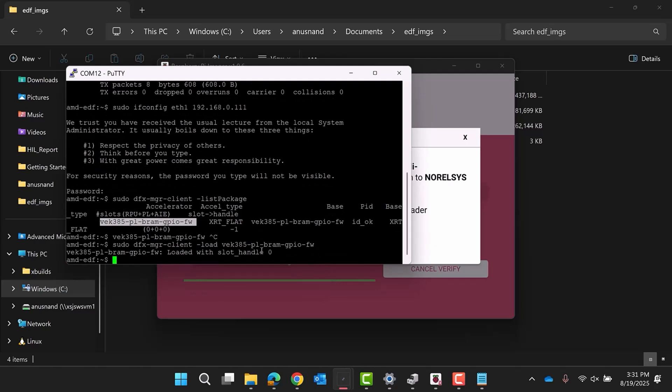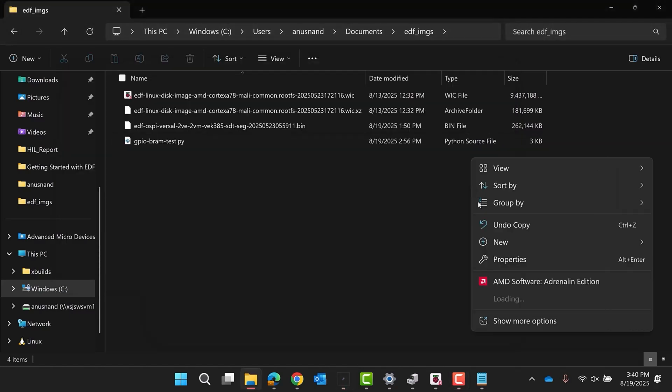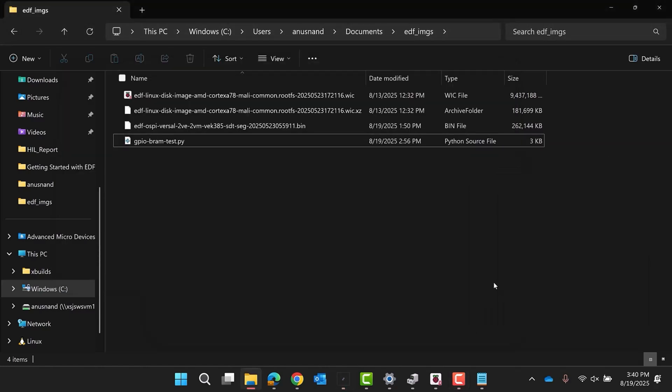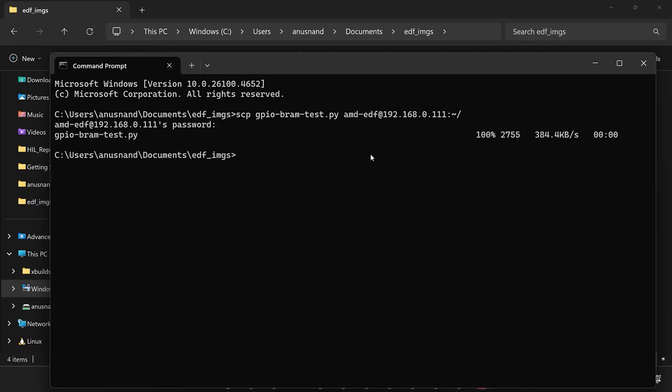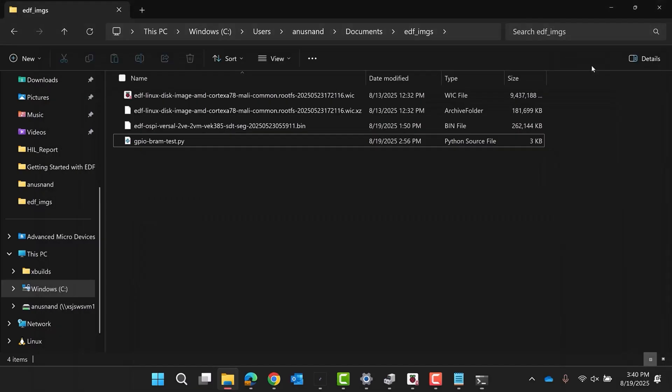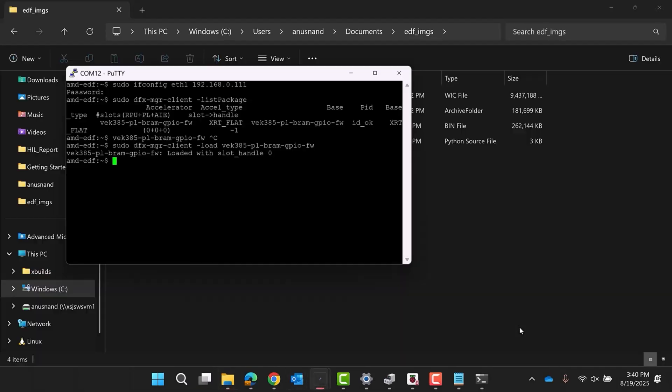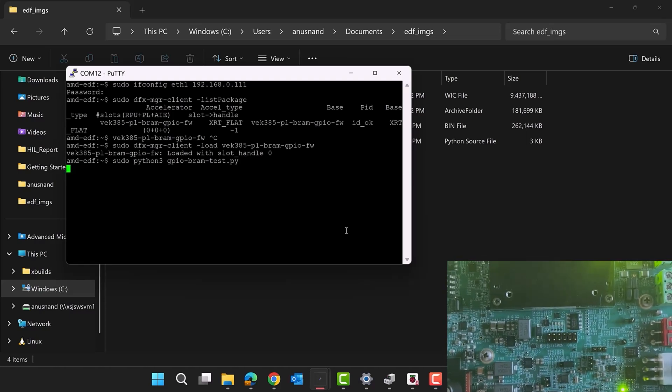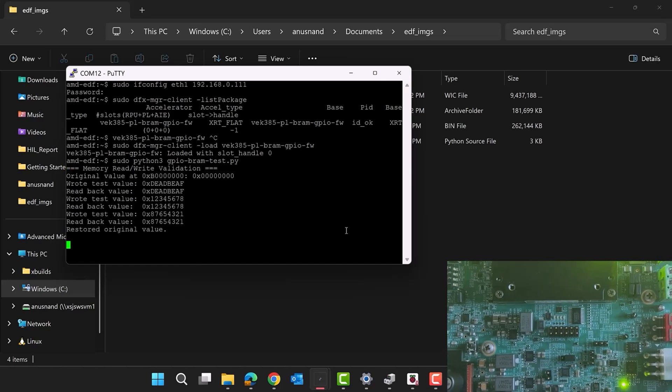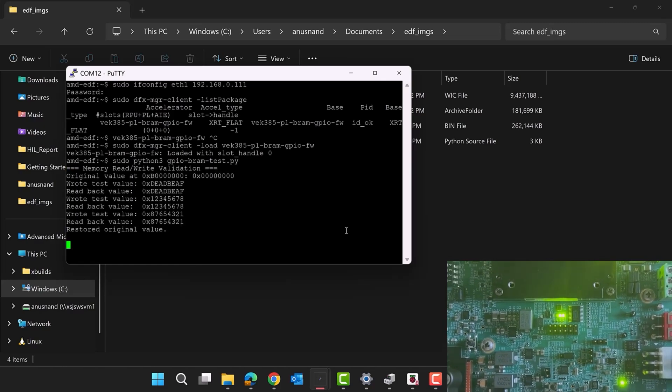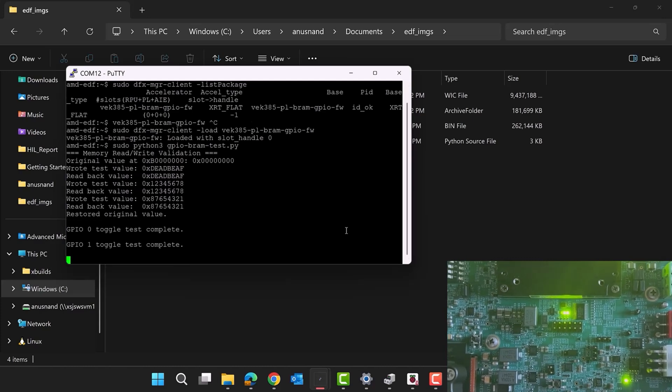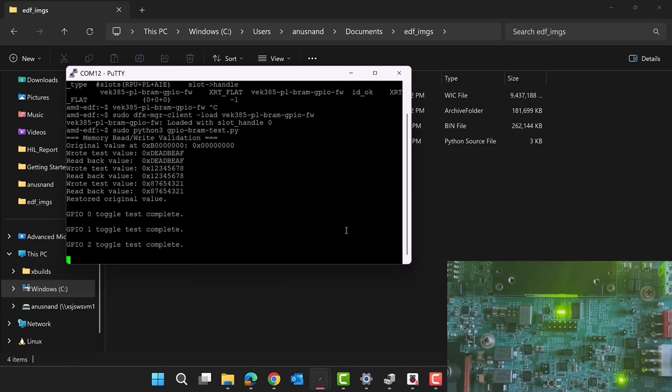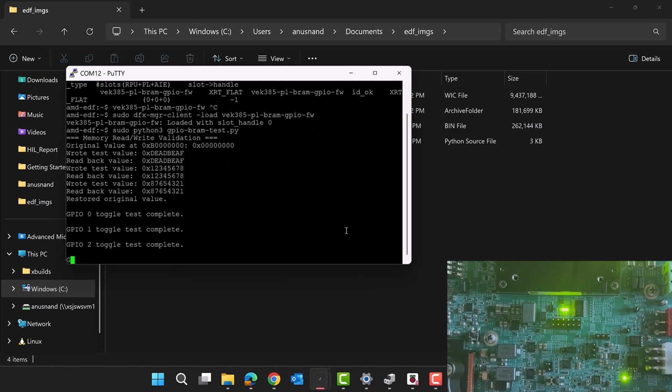Let's interact with the PL by running the Python script available on the AMD EDF wiki Discovery and Evaluation for Versal page. This example script will make sure that the block RAM and GPIO are properly functioning. Depending on the board, the specific GPIO numbers might need to be adjusted from the example. Transfer the Python script to the board using scp from the host PC onto the target or directly copy and paste the code found on the wiki. Back on the PS terminal, run sudo python3 gpio bramtest.py. The output of the script demonstrates reading and writing to different block RAM addresses, as well as blinking GPIO LEDs on the board, verifying that the PS and PL were both loaded successfully.